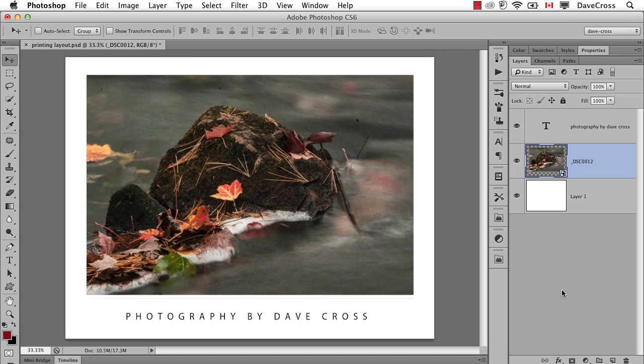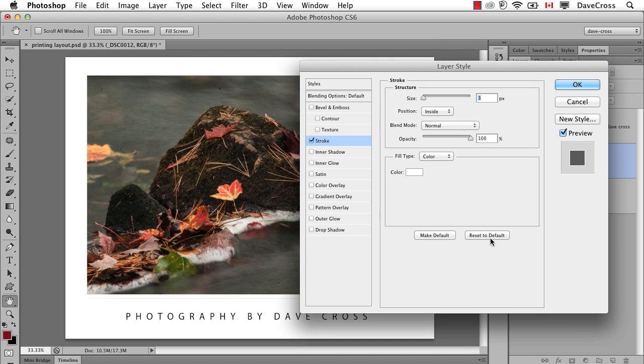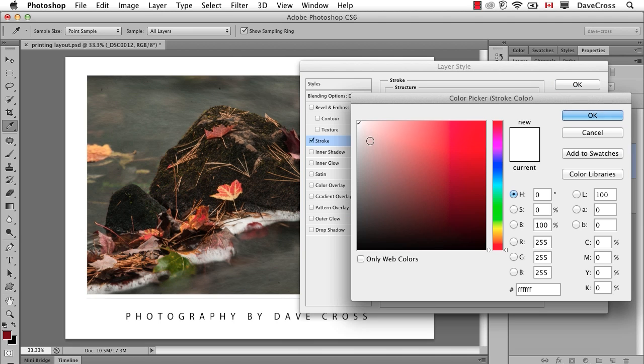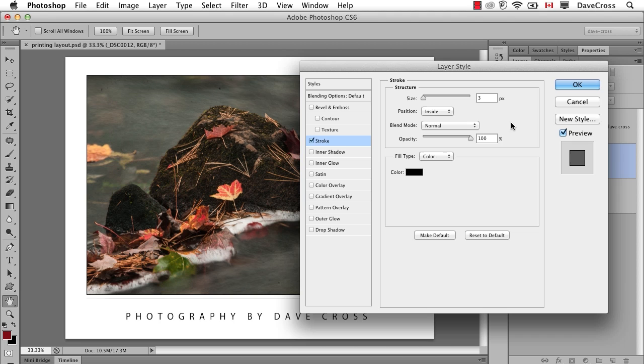Now on top of that, I want to do a couple of things. I want to add a Stroke Layer Style. So let's put it inside and black. And three pixels looks good. We could change this, of course.